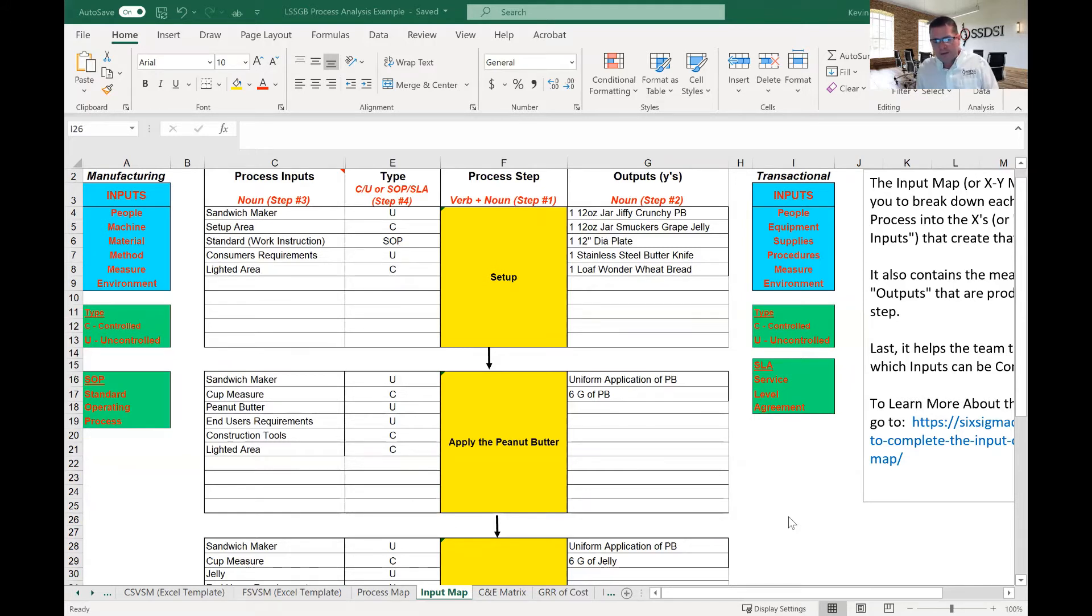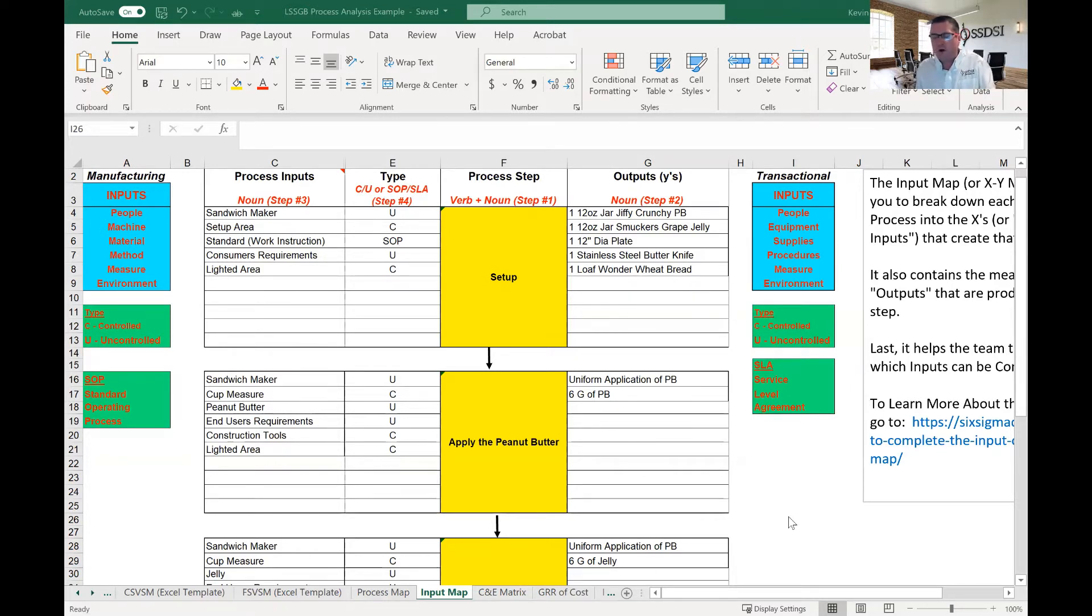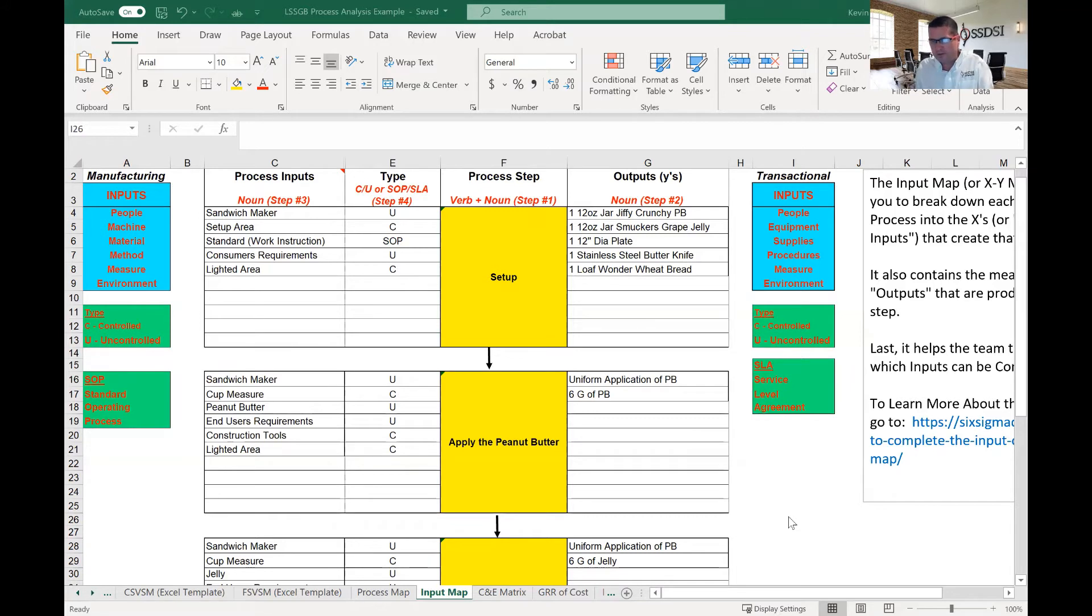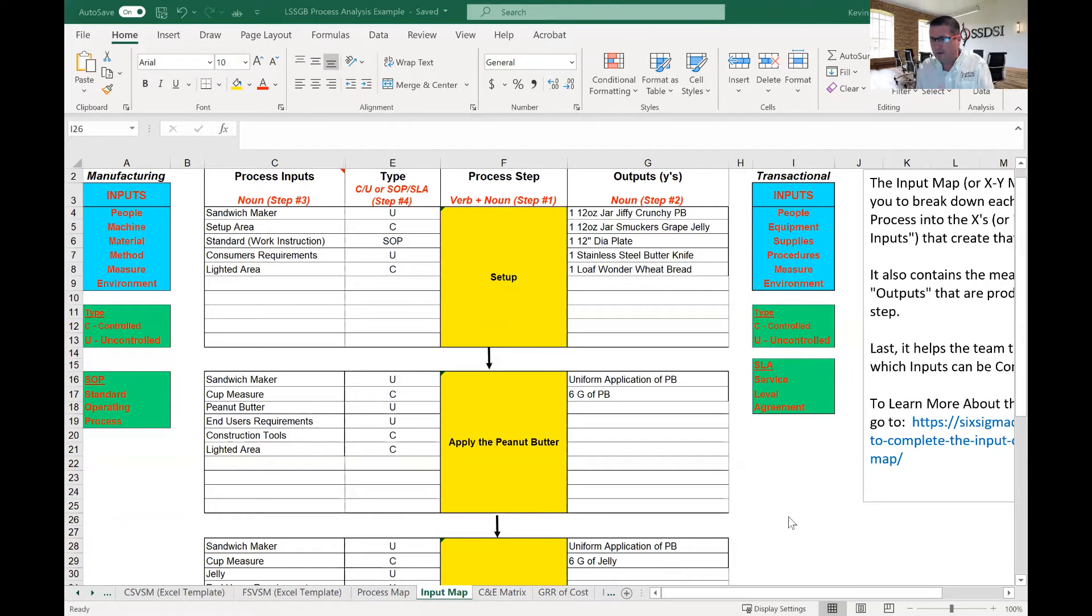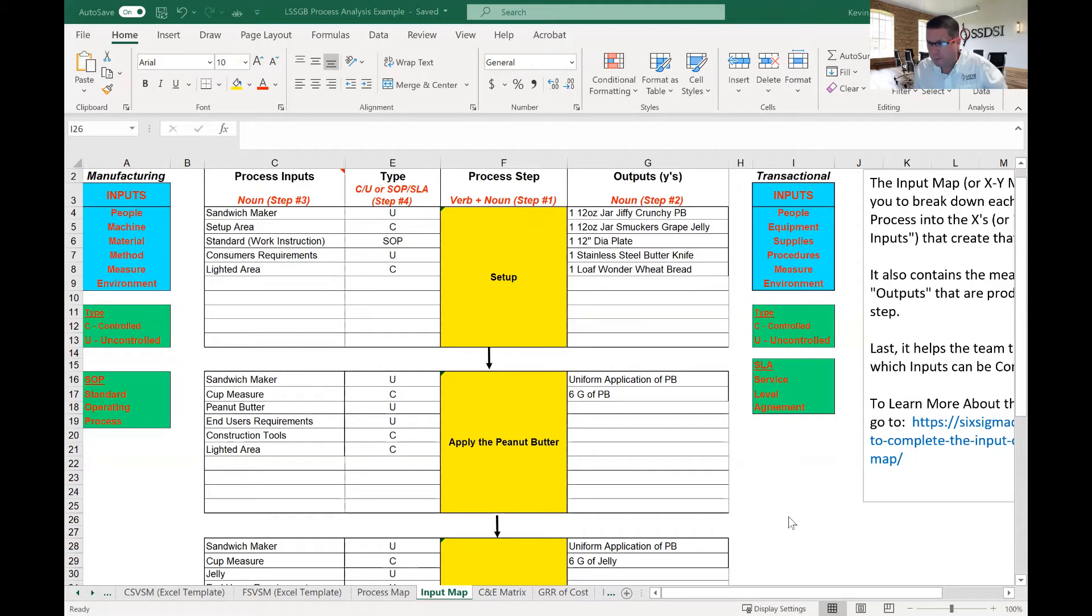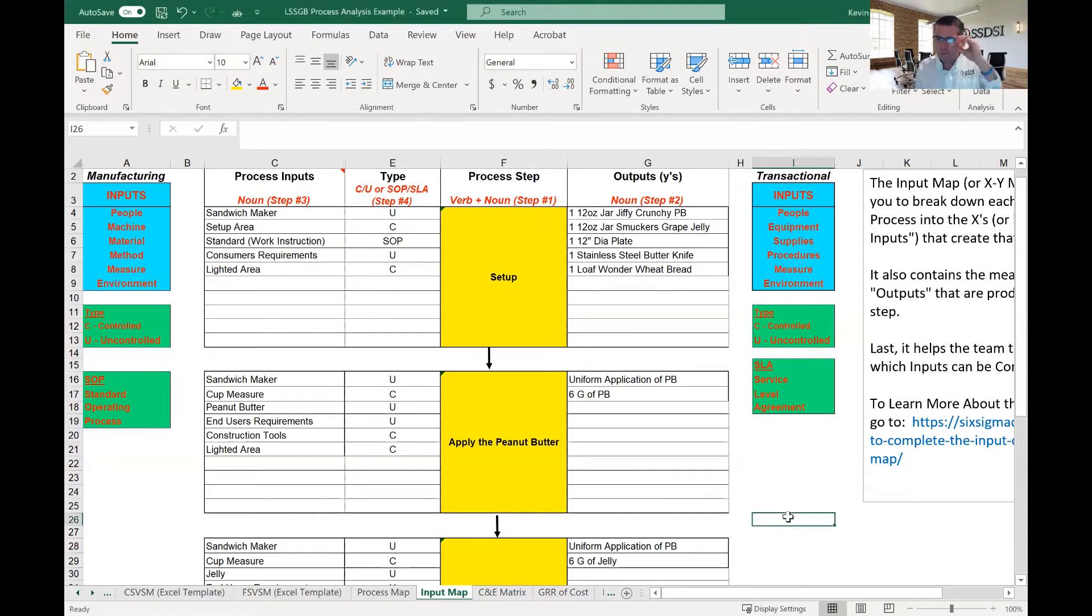So, in this equation, Y equals a function of X, we have to determine what those X's are. We have to define all the X's that we can, because we're going to let Six Sigma, Lean Six Sigma, and the tools of Lean Six Sigma help us to determine which X's have the most effect on the Y, because those X's are the ones that we want to improve and we want to optimize in order to provide for a better output, a better Y. So, that leads us into the input map.